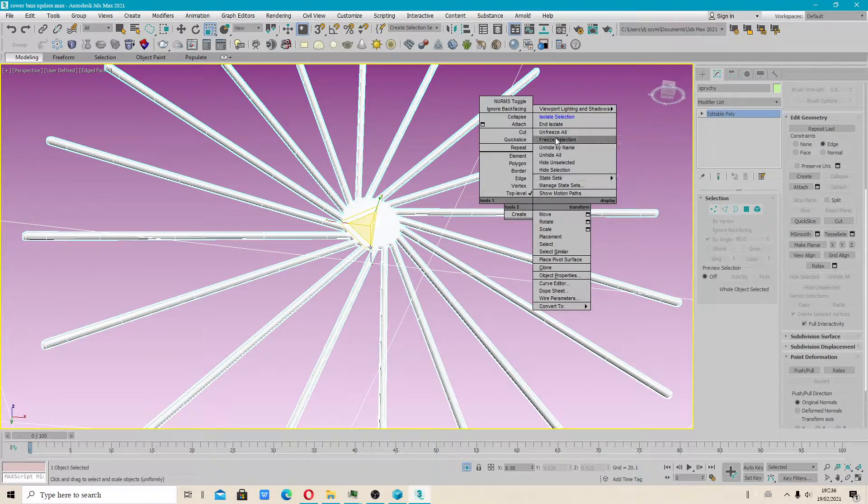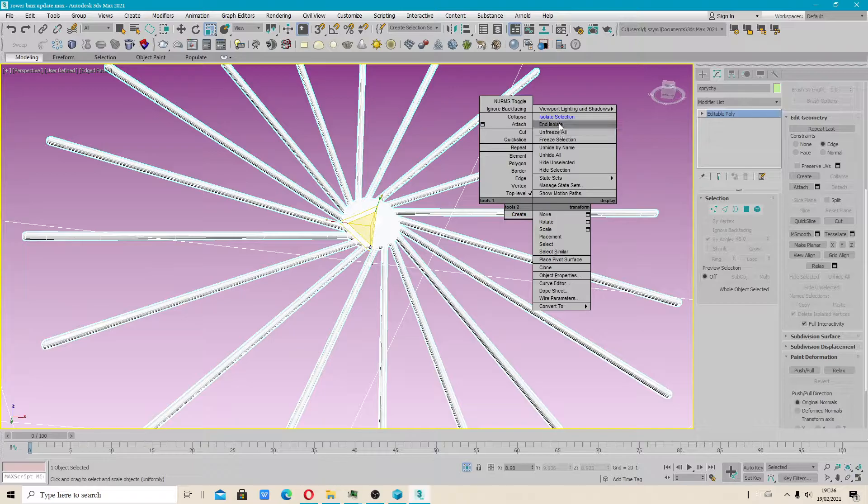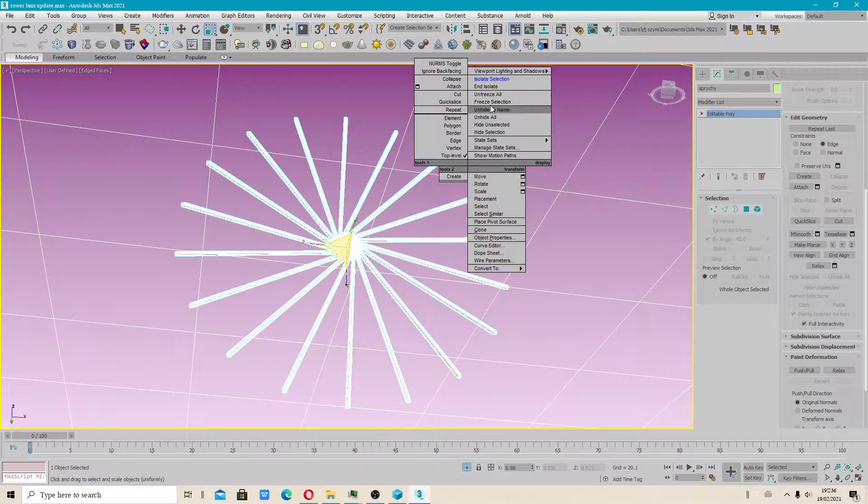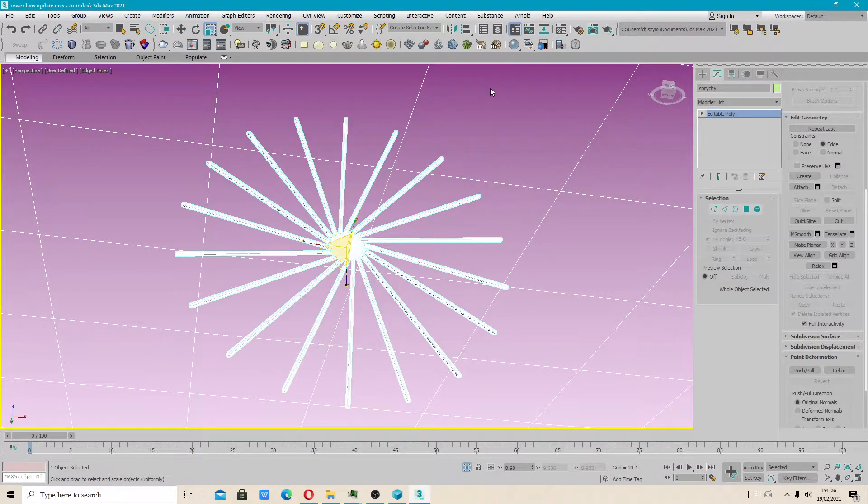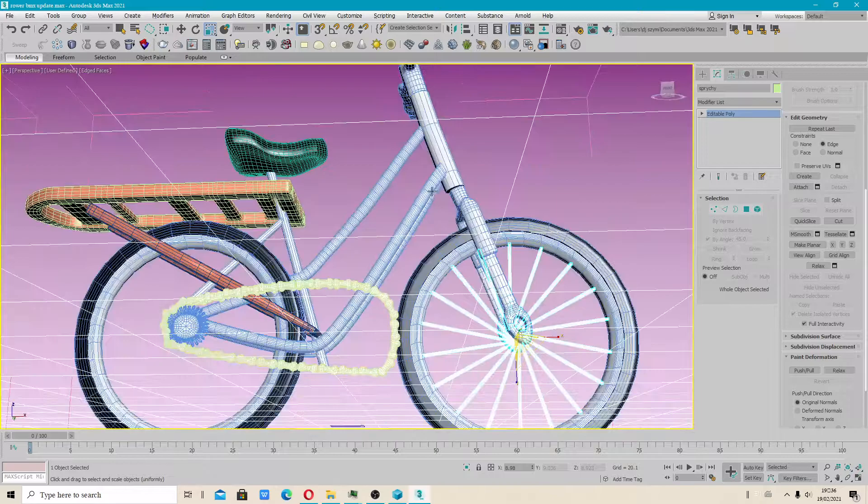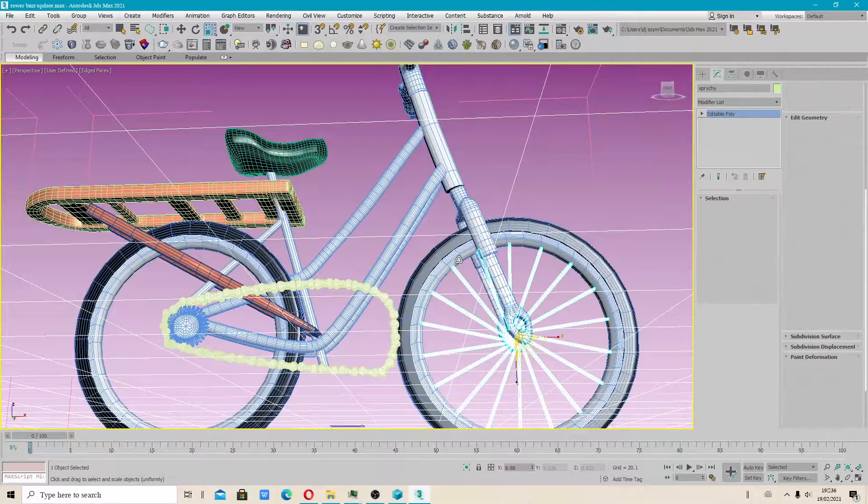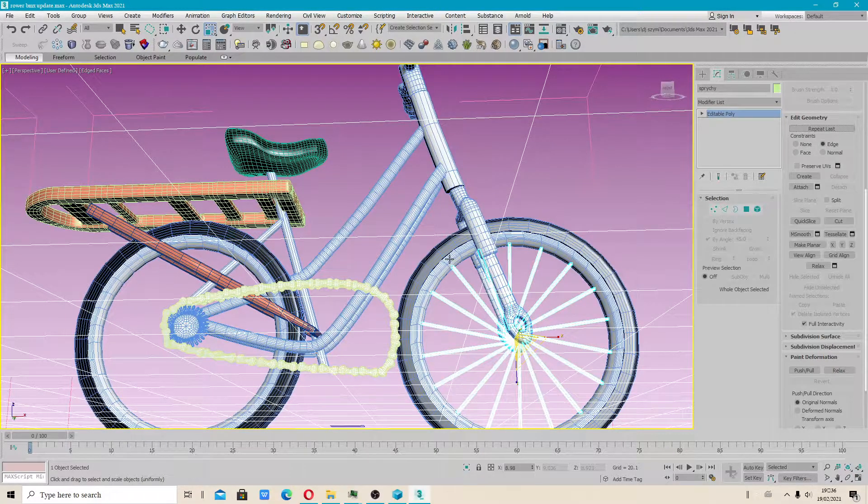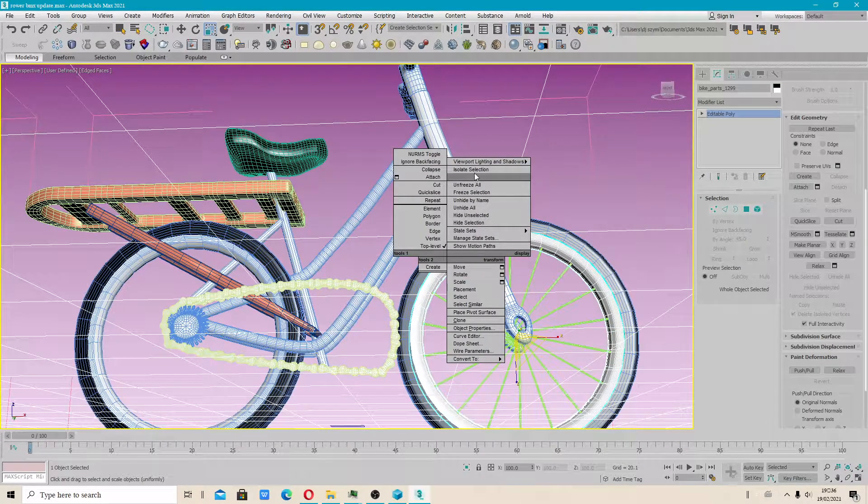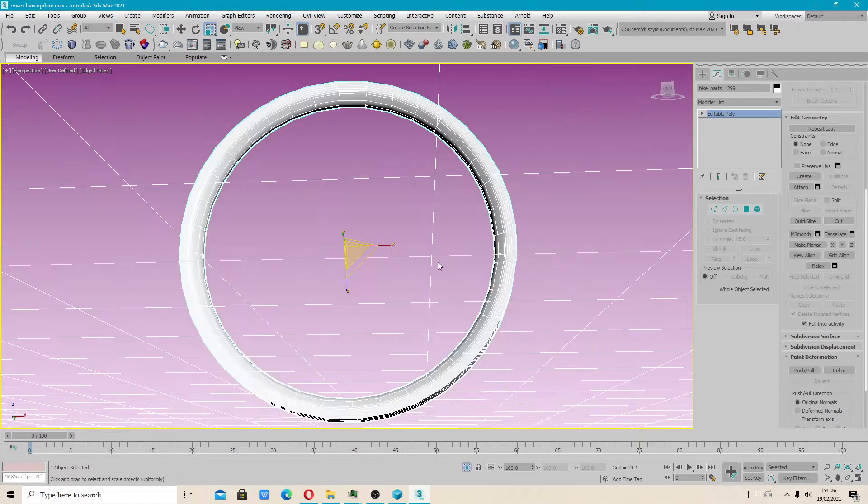Okay, now I will use isolate selection. And isolate. I have to isolate one object. Isolate selection.